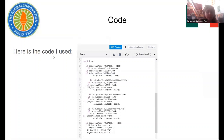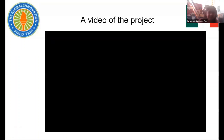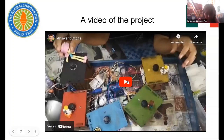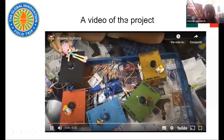Here is the code I used — this is only the main part of all the code, so you can imagine it is quite large. Now, a video of how the project works: a question — who wants to answer?